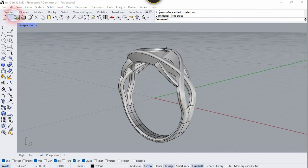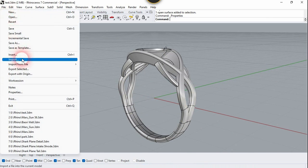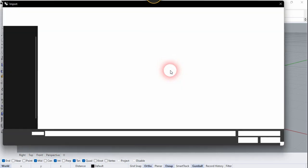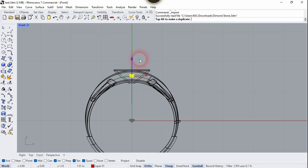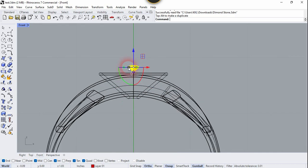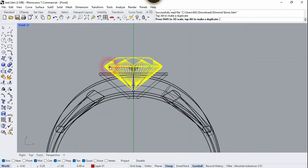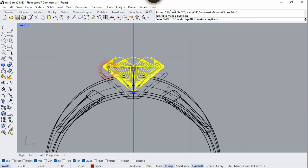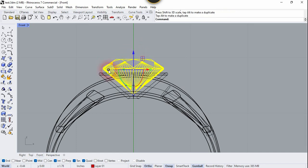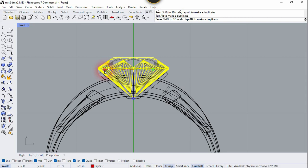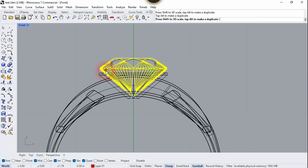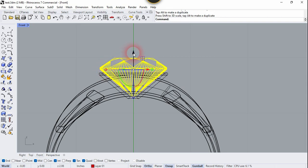Now let's import the diamond stone. Go to File and choose Import, select the diamond ring file, move it to the correct position, and scale it up. If you want this diamond file, you can download it — the link is in the description box.